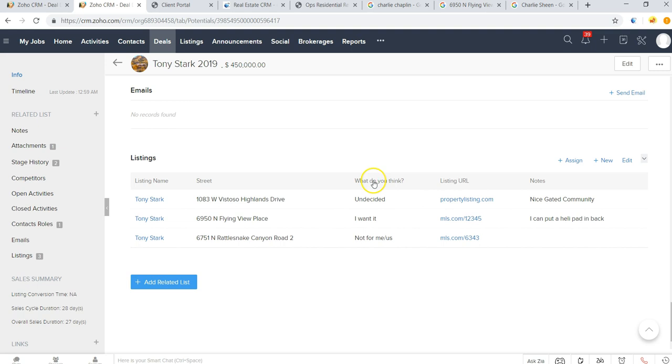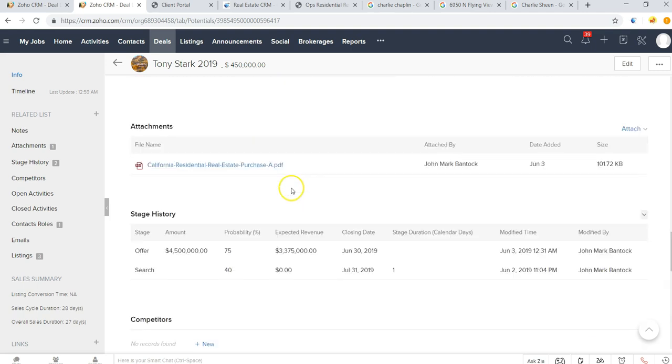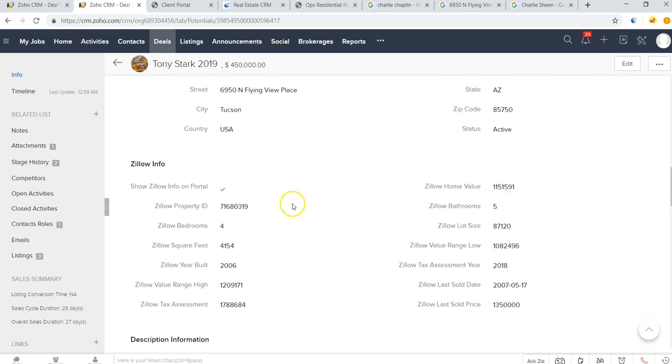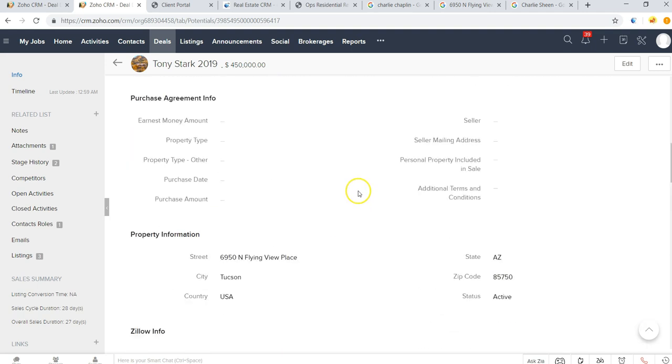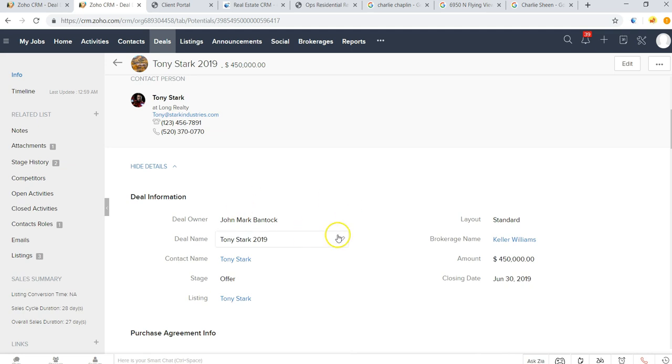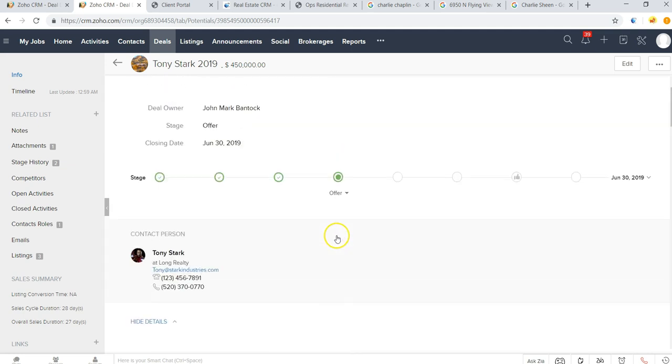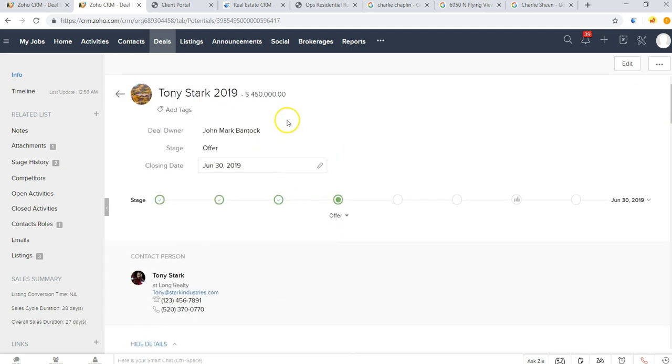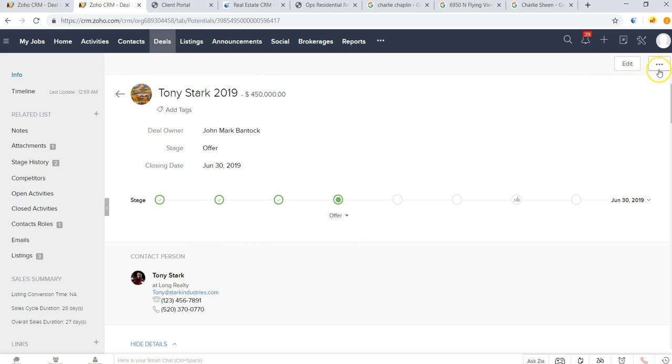So this is where we can get feedback from clients to see what they're thinking about the various properties, ultimately which one they want to move forward with, have all that information map over here to the deal record so we can then do a mail merge and bring it all into the contract template.